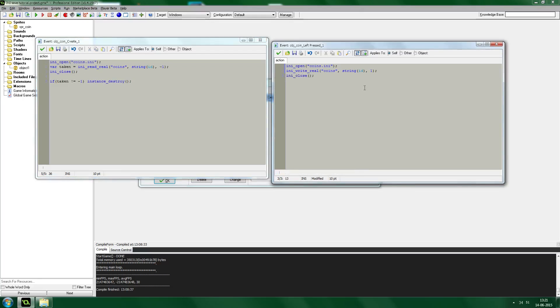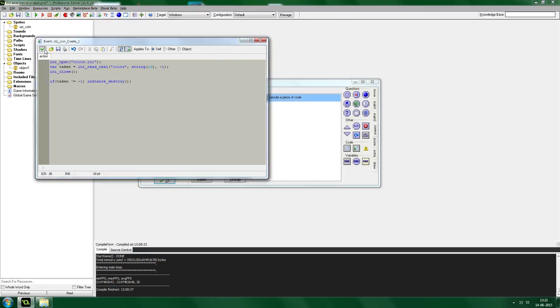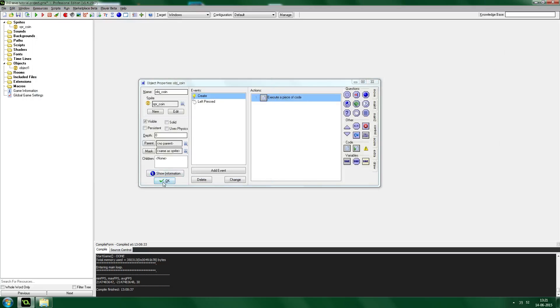Also, when you click the coin we want it to destroy, so we say instance_destroy. Now we should have it all running.